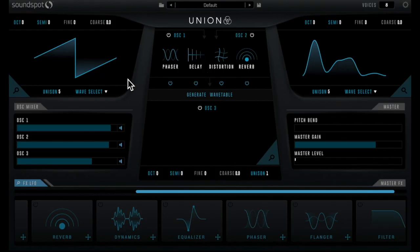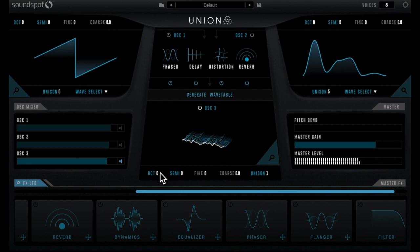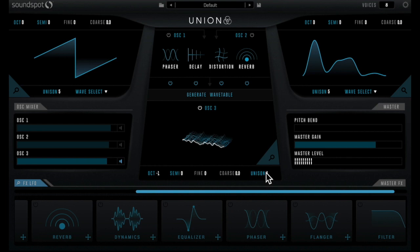These two oscillators will generate wavetable for oscillator 3 which will set to a lower octave minus 1 and really go thick with a maximum unison of 32.